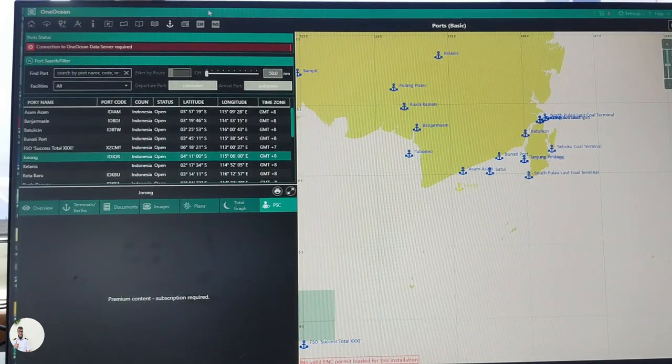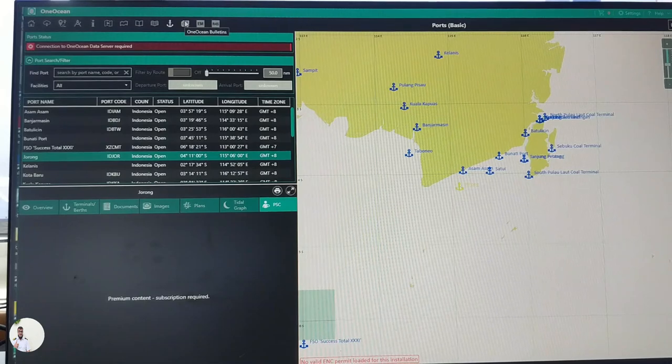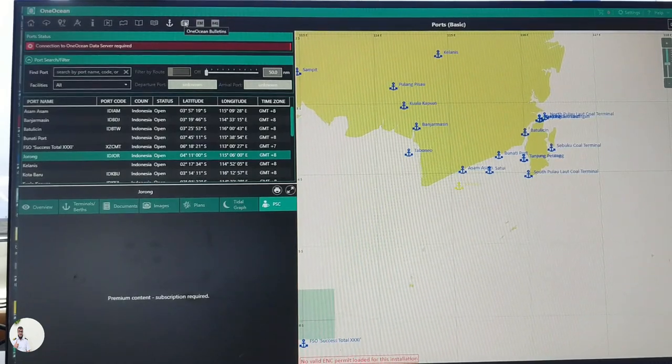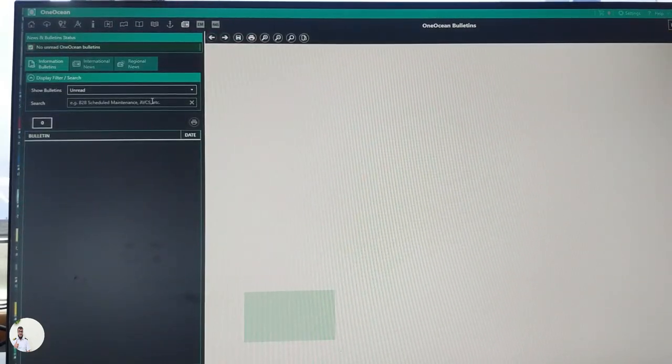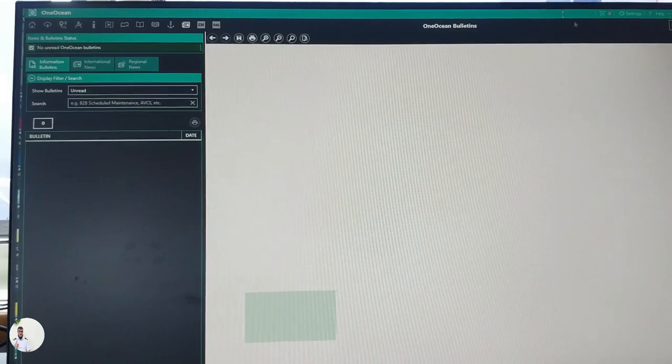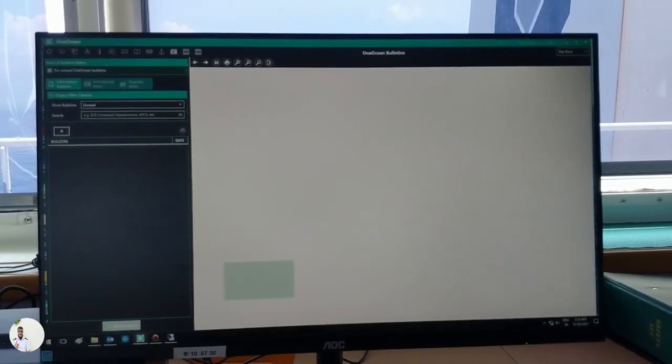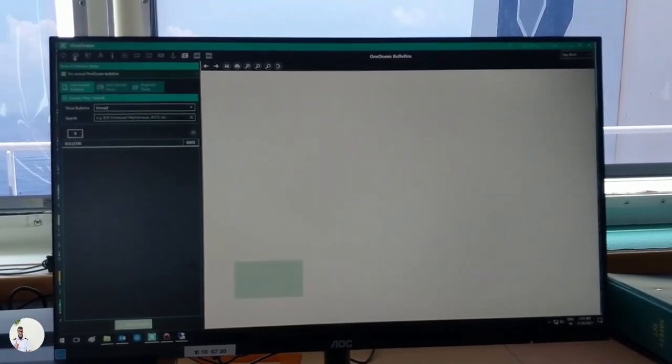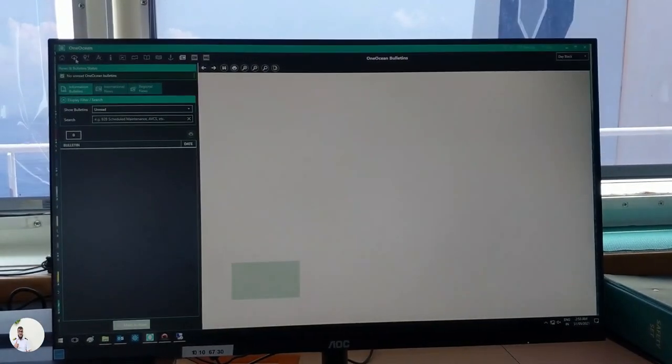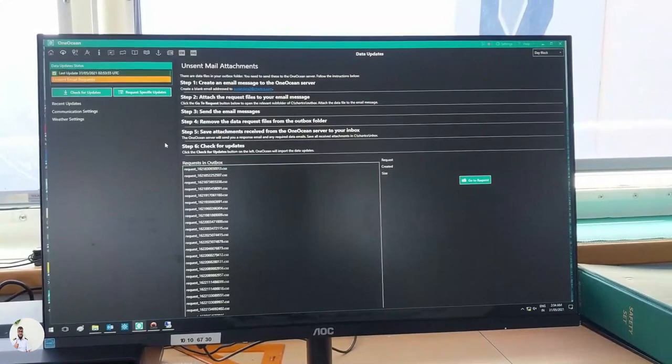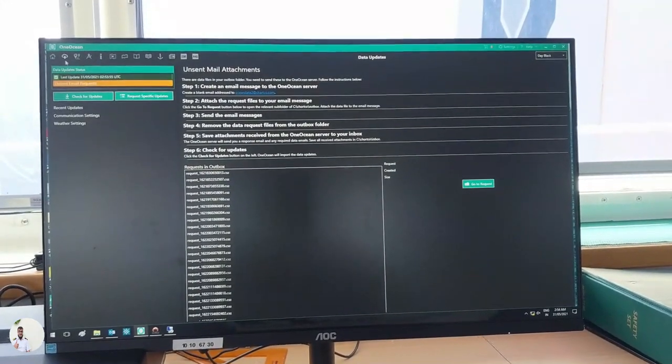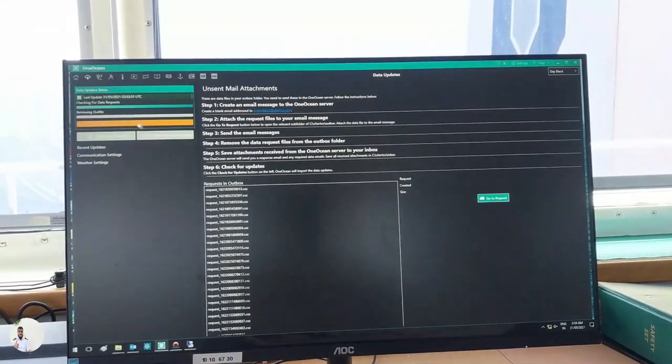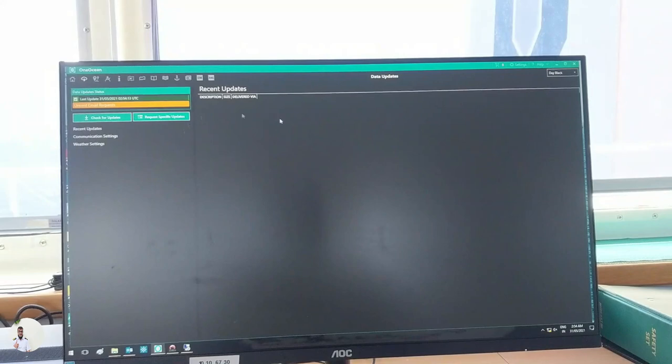So let's talk about the next one, One Ocean bulletin. And here you will find the One Ocean bulletin. Now let's talk about the updating of One Ocean. If you go to updates here and check for updates, we receive direct updates from Navbox, and we just need to do check for updates and then accept the updates. That's it.